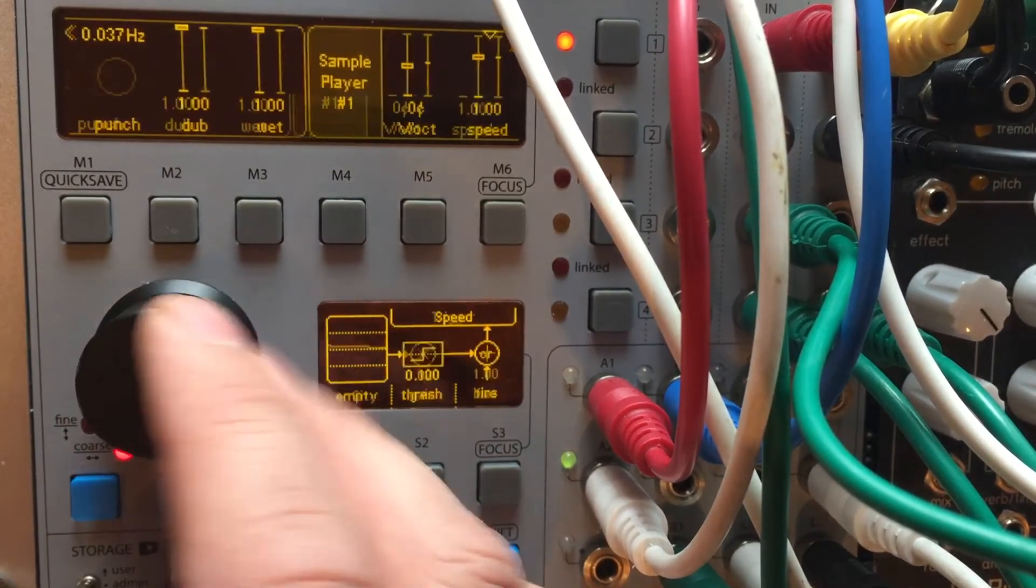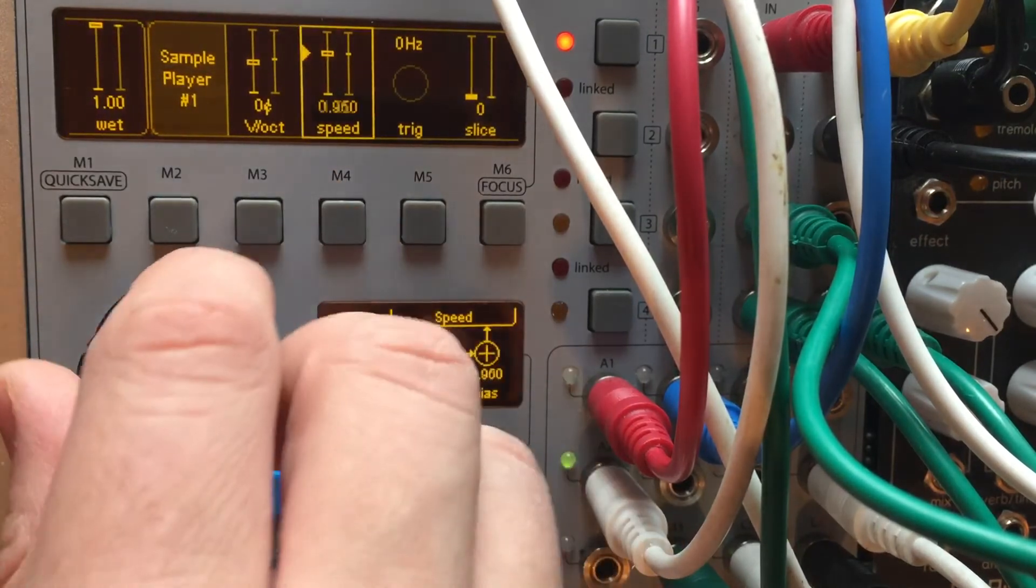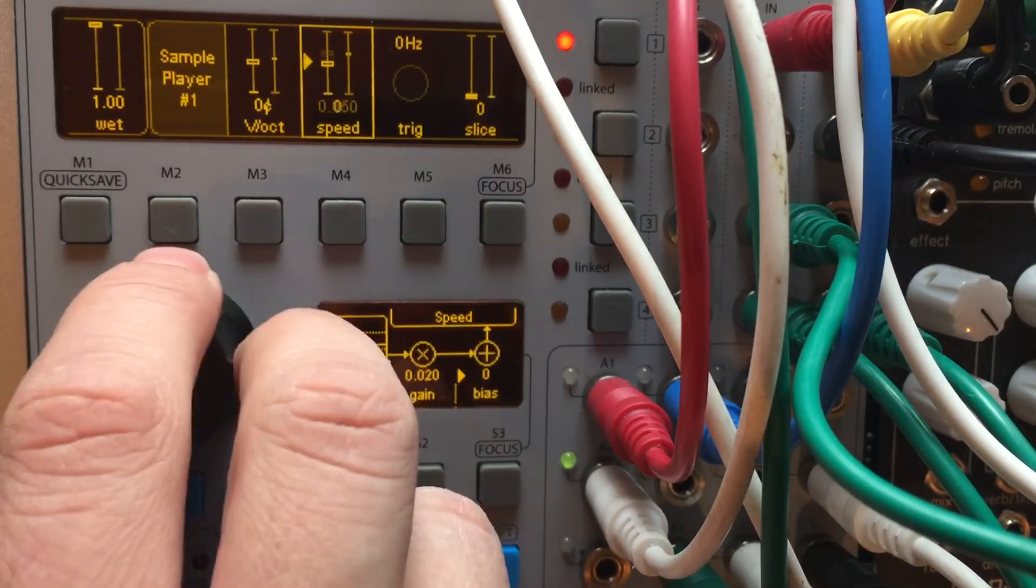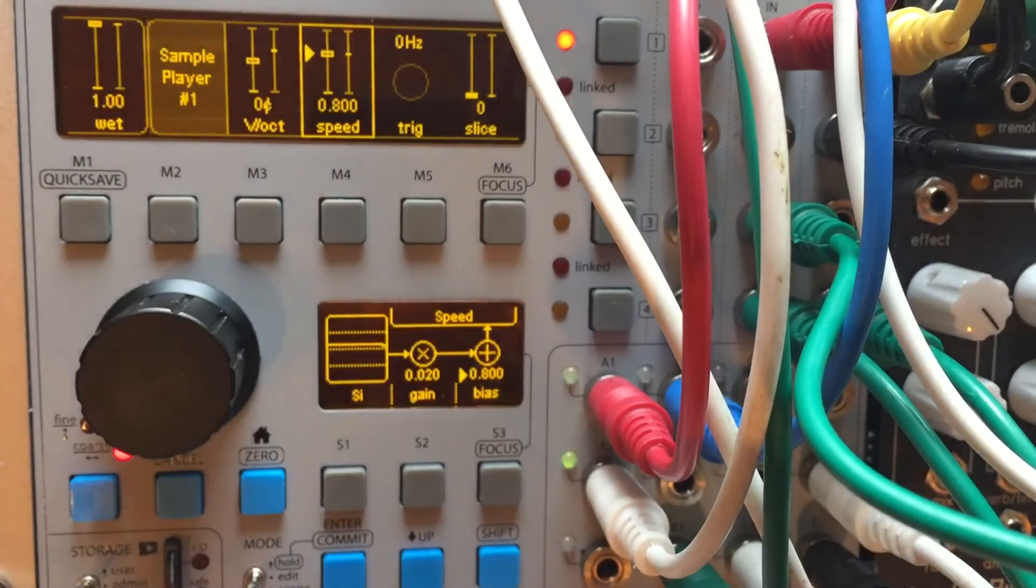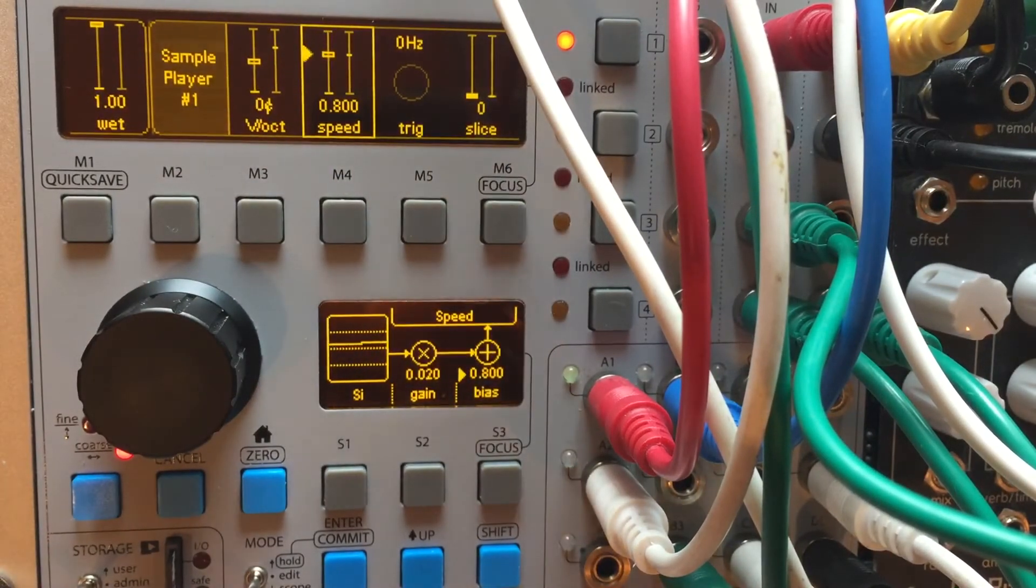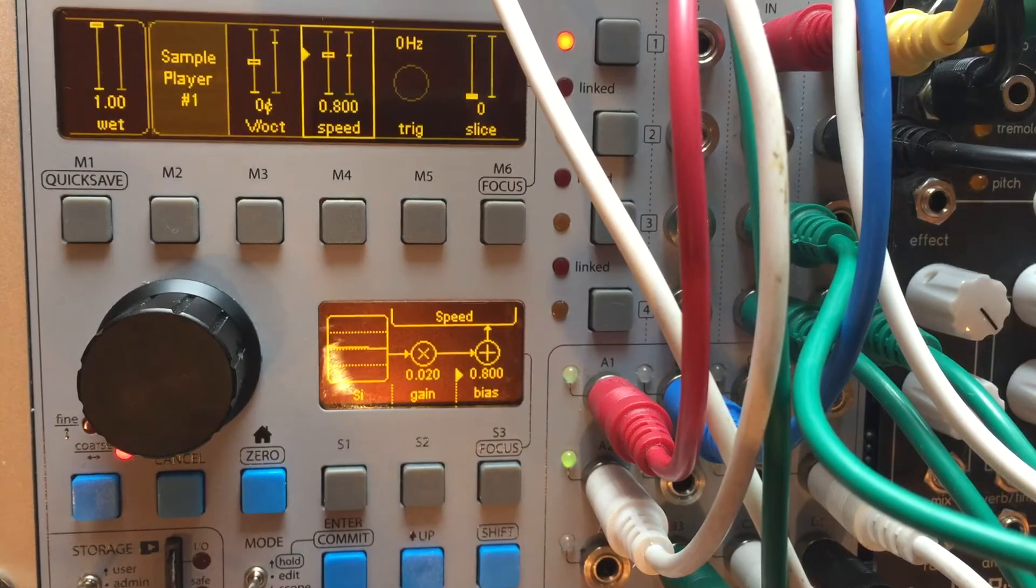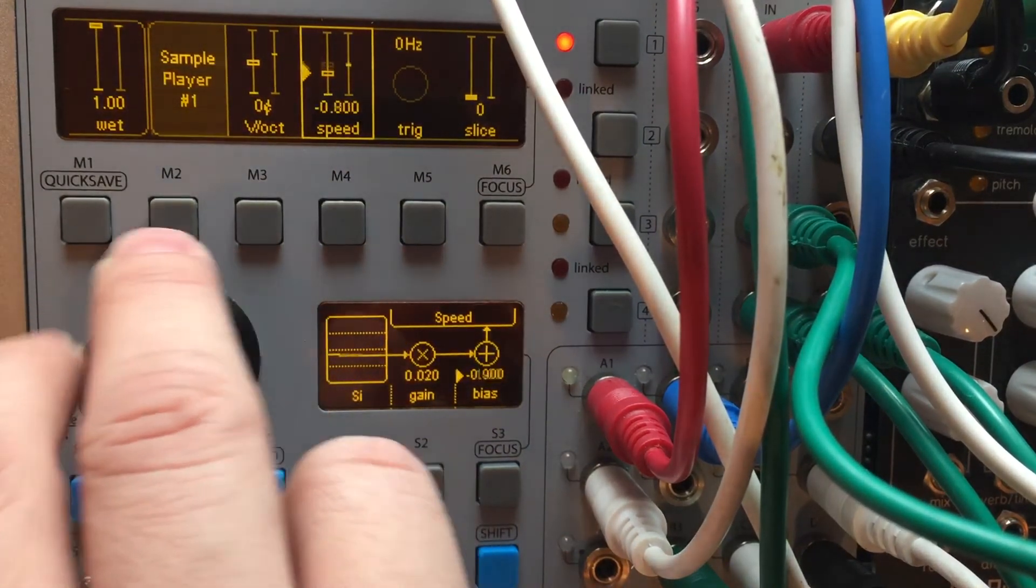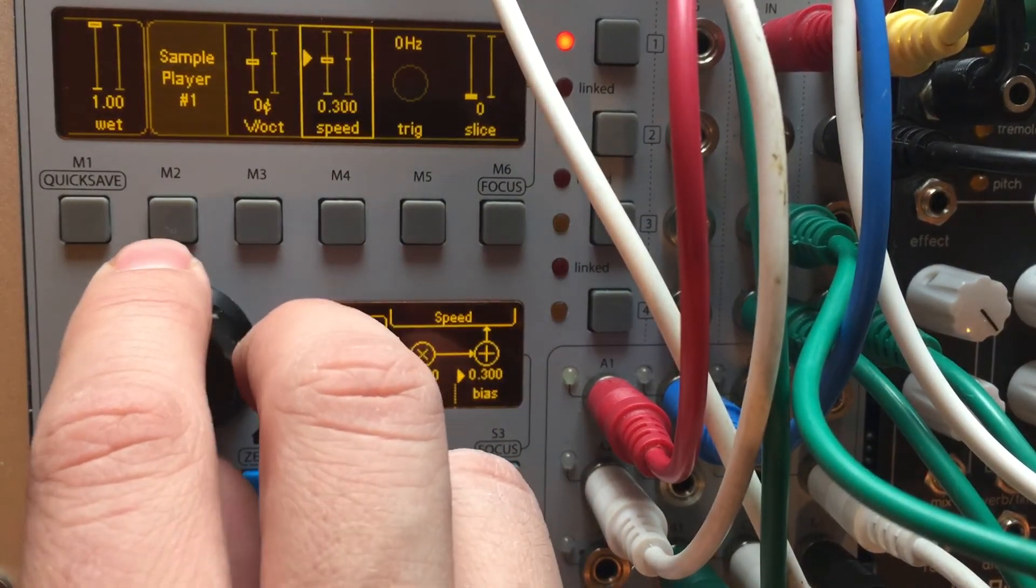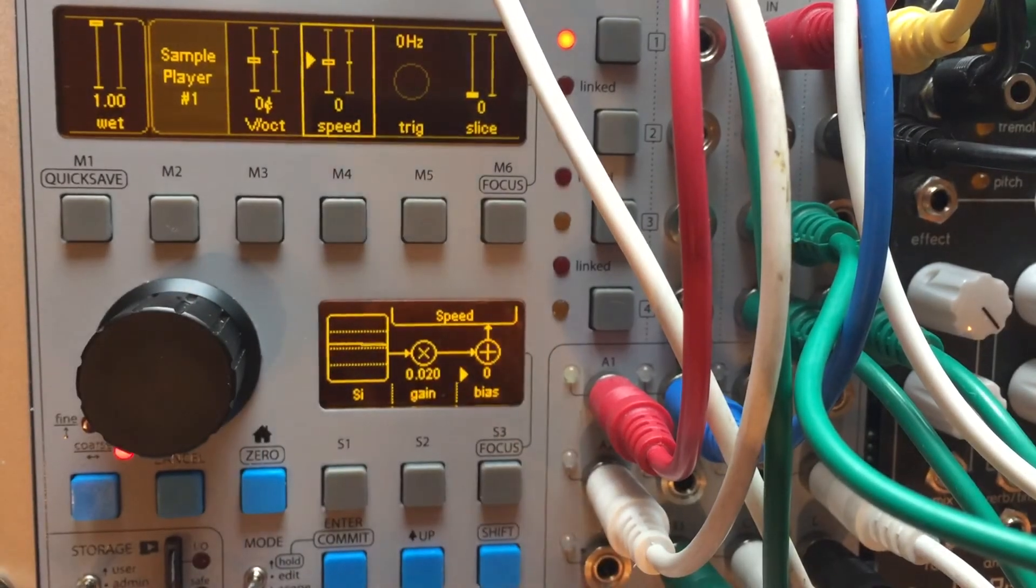And then I could go in here. I could adjust the speed again. Add some portamento for my keyboard.